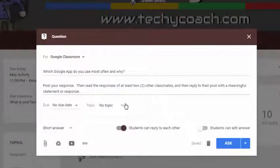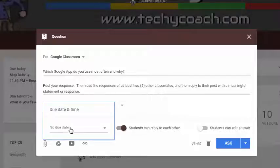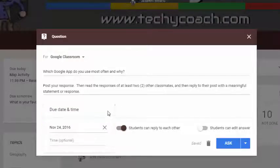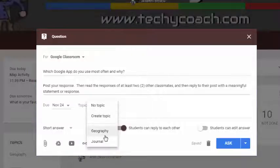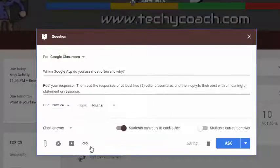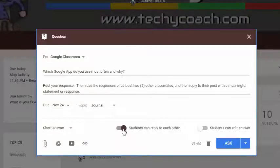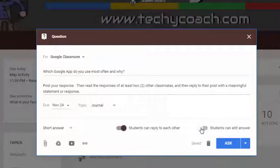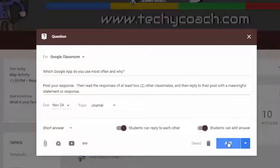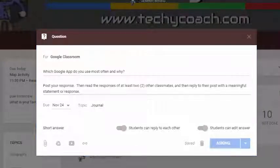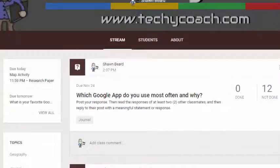I'm going to put those instructions out there. I'll go ahead and add a due date and make this a topic under Journal. It's marked as short answer. It's important that you have 'students can reply to each other' turned on. You may also want to set it up so that students can edit their answer if they make a mistake and need to go back and change it. We'll turn that switch on and then click Ask, and it shows up in the stream.